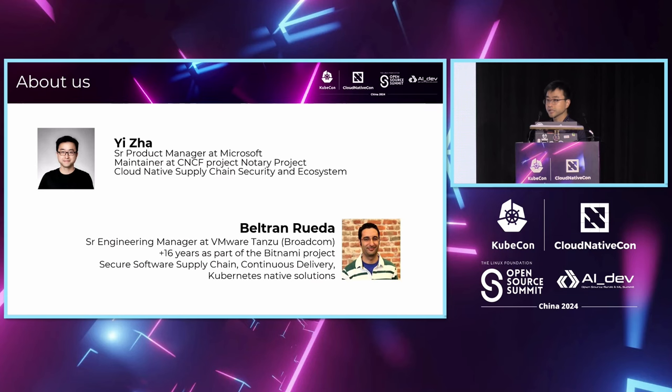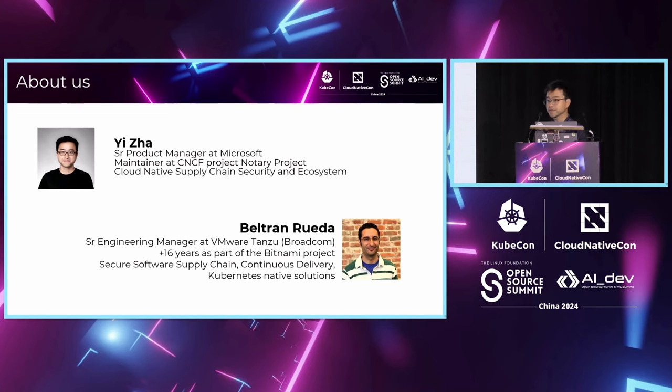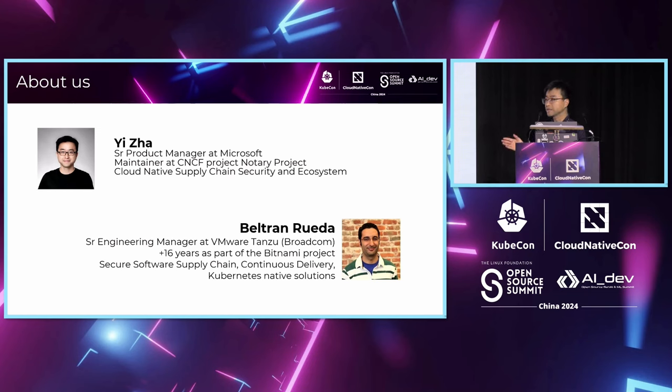Unfortunately, today my co-speaker Beltram couldn't come to Hong Kong, but he prepared a pre-recorded video I will play during the session. Beltram is a Senior Engineer Manager at VMware Tansu, and he has been spending over 16 years in the Bitnami project.